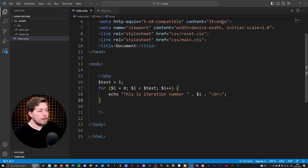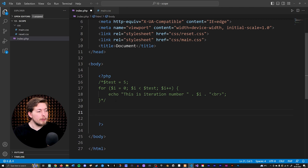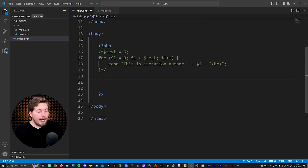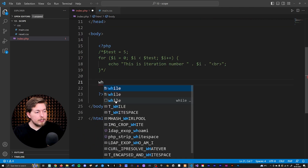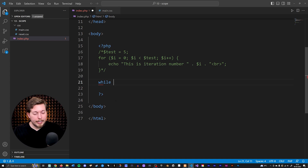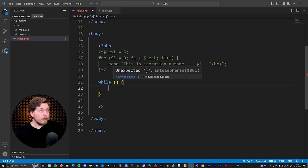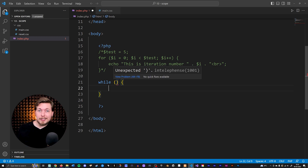We do also have a second type of loop, which is called a while loop. What I can do is comment this out just to demonstrate what a while loop is. The way this works is instead of using numbers, I can go inside and create any sort of condition that you might want to use — for example, from an if statement.